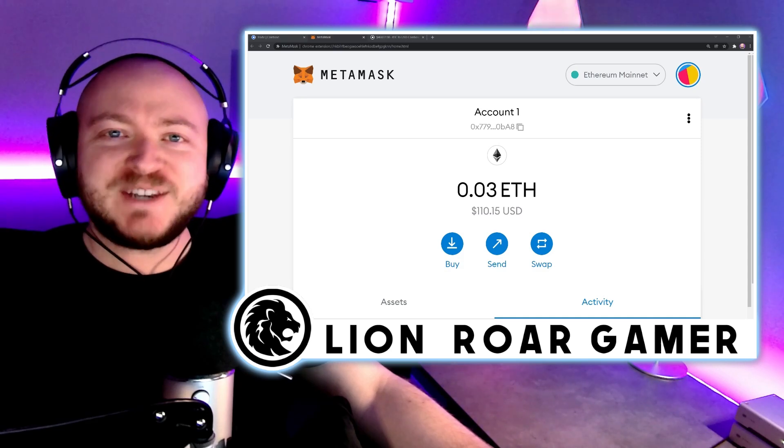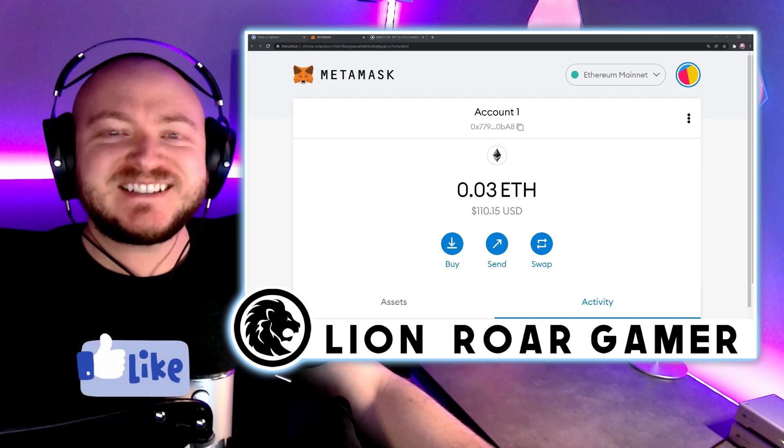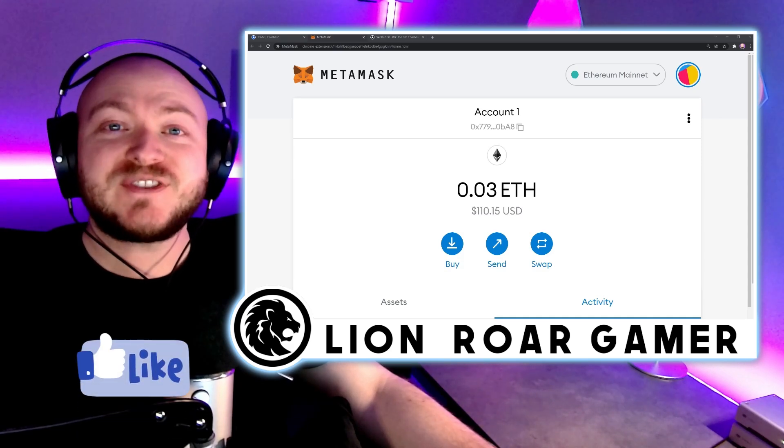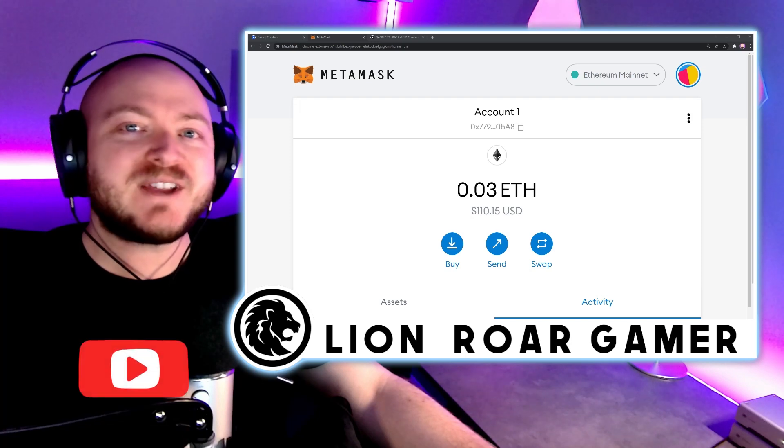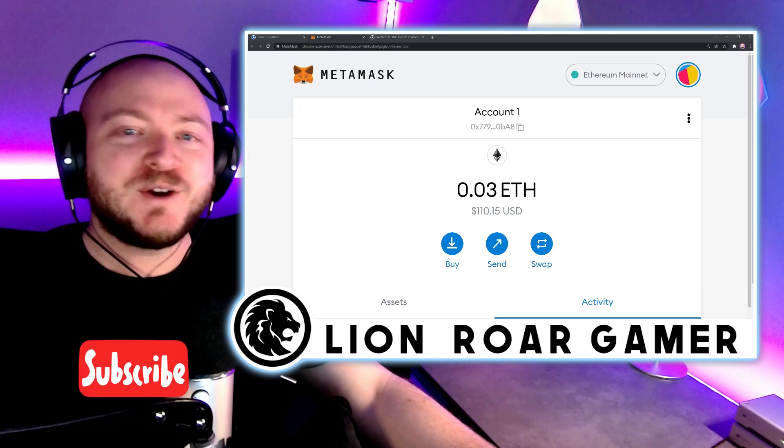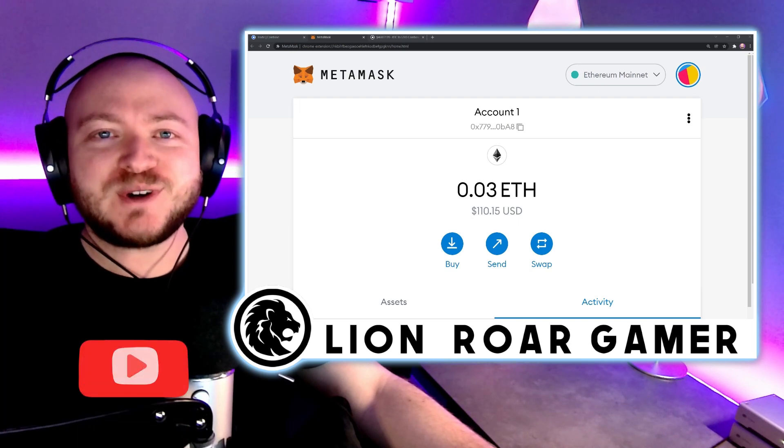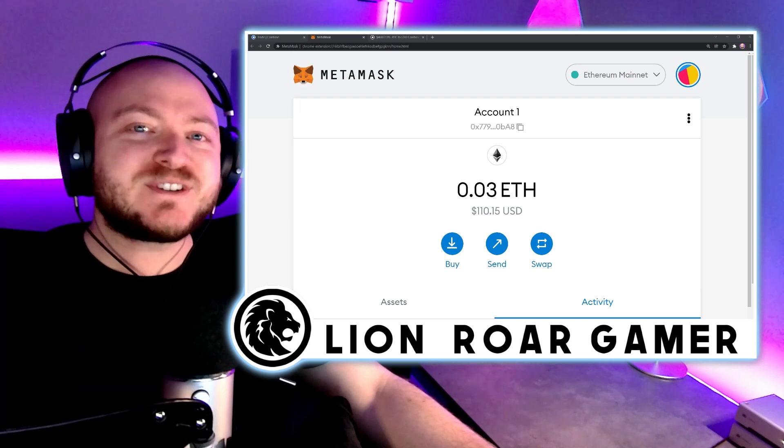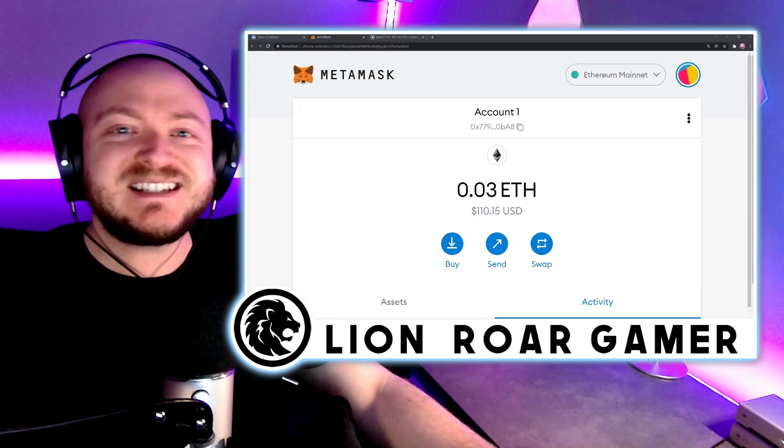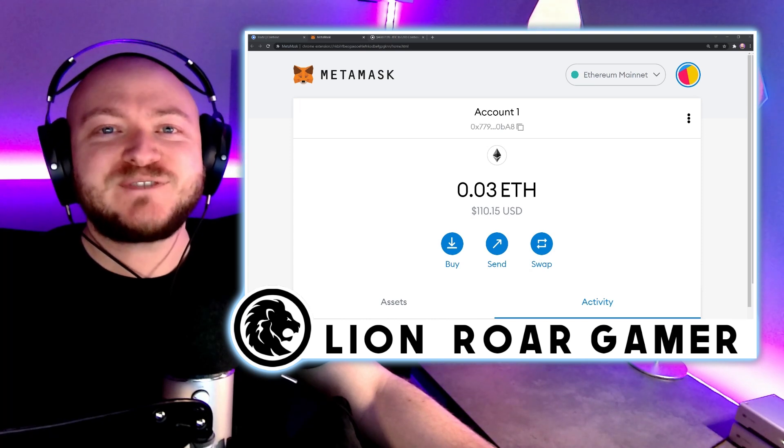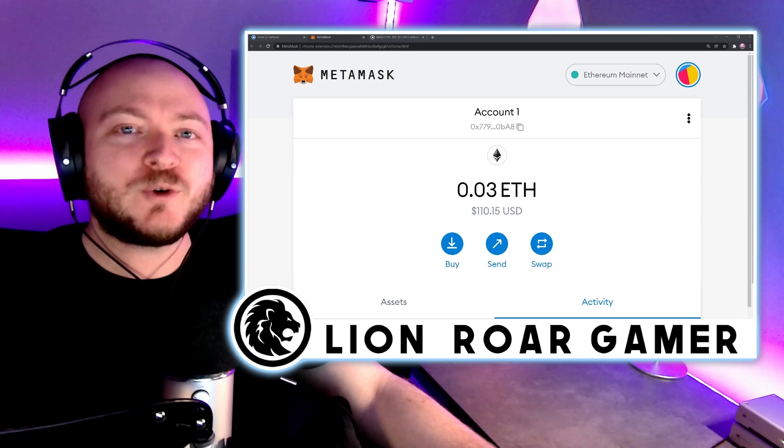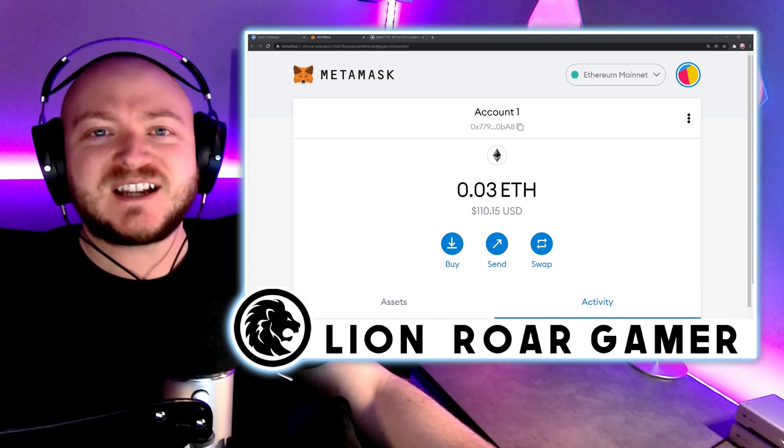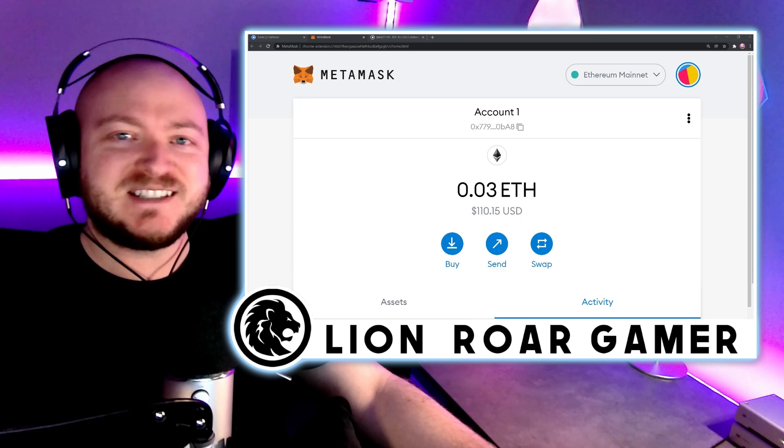What's up everyone, Lion Roar here, and today I'm going to show you how to transfer Ethereum from either Coinbase or Coinbase Pro to MetaMask so that you can easily use it to trade for NFTs or use it in NFT games like Gods Unchained.